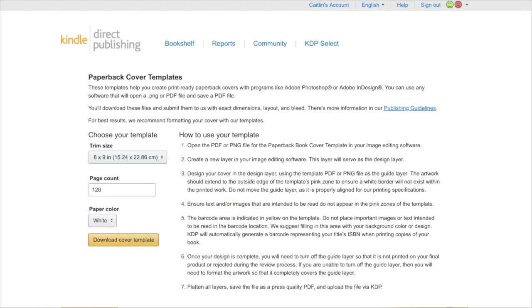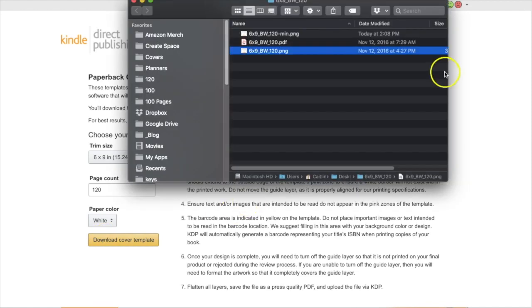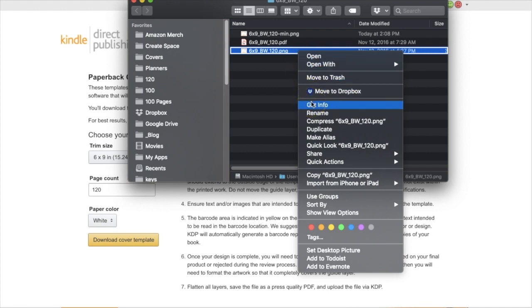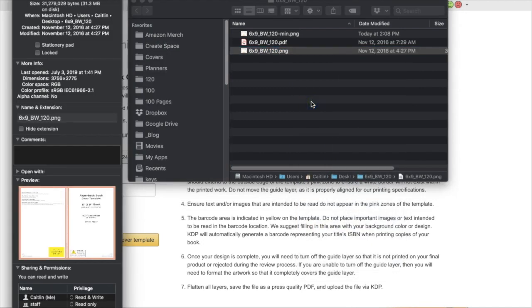What they'll give you is a zip file that has both a PDF and a PNG file. To get the dimensions of these files, most systems allow you to right-click on the file — on a Mac you would do Get Info, and on Windows it's Properties. On that window it'll show you the pixel dimensions that you're going to need for Canva, so I'll go ahead and copy those before I head back to Canva.